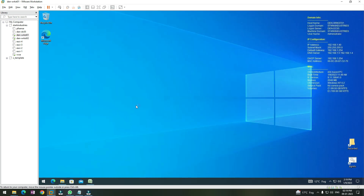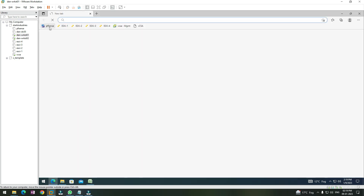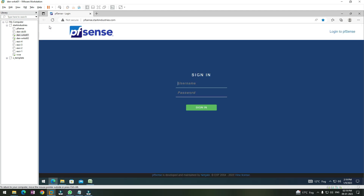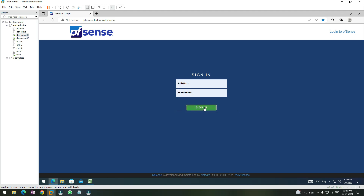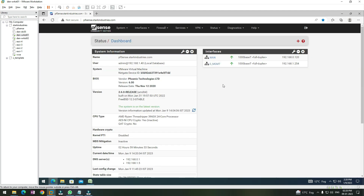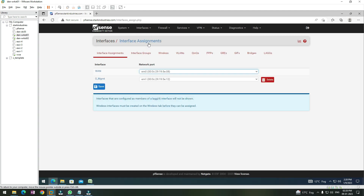Let me show you how you can log in. Open your Edge browser, click on the shortcut that you have created, and then log in with your admin account. Once you log in, if you go to Interfaces, you can see that we only have two interfaces — one is our WAN interface and the other one is our management interface.